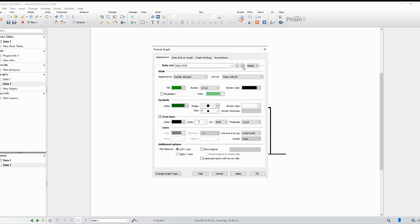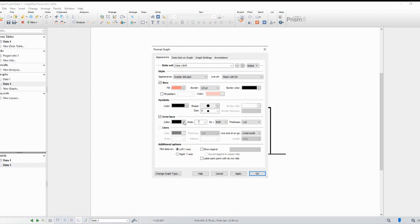And there you have it. You've successfully learned how to plot bar charts with individual values using GraphPad. It's a powerful tool for creating informative visualizations. Play around with different settings and explore other features offered by GraphPad to enhance your charts.